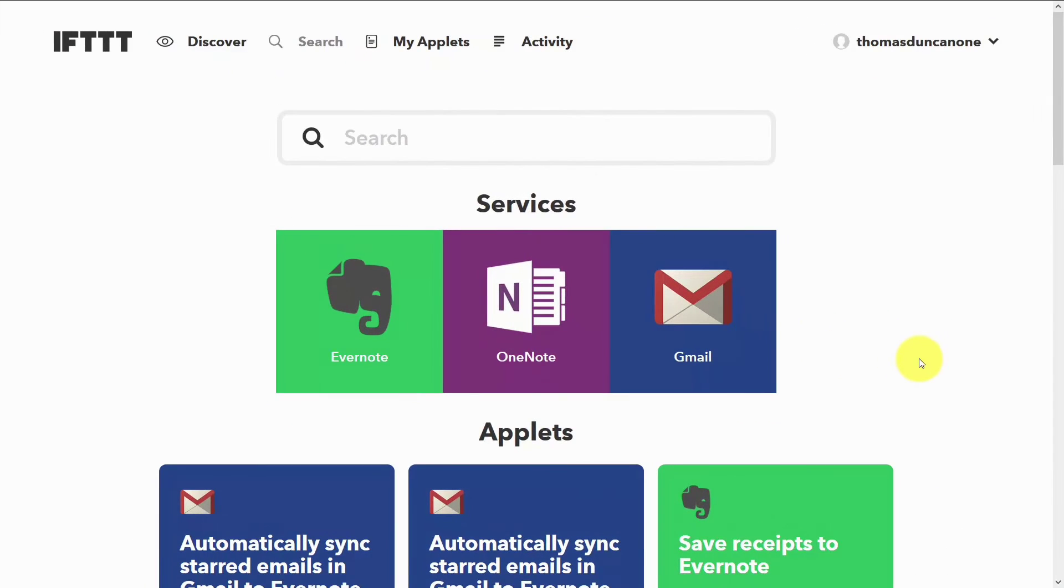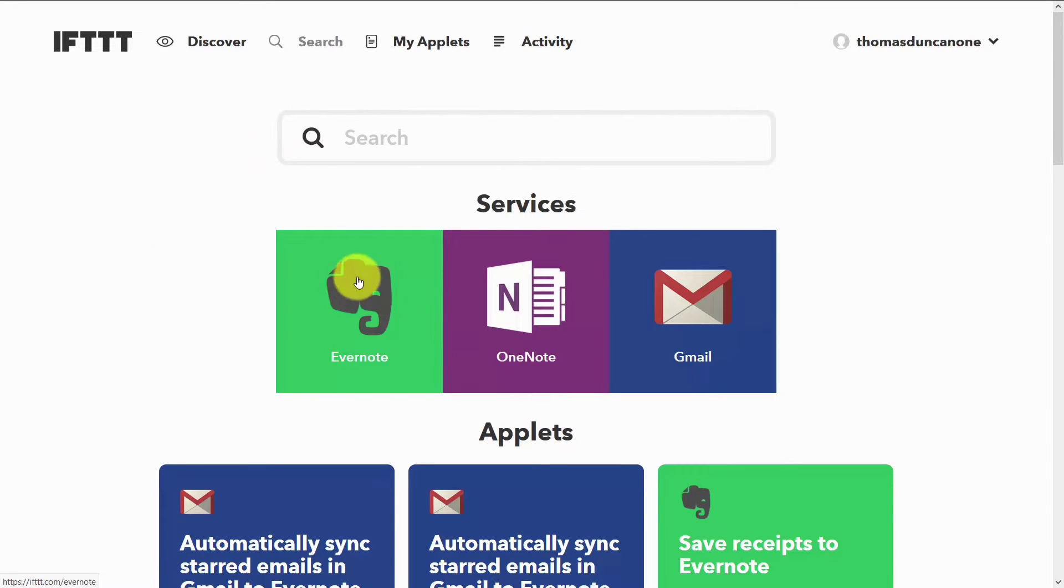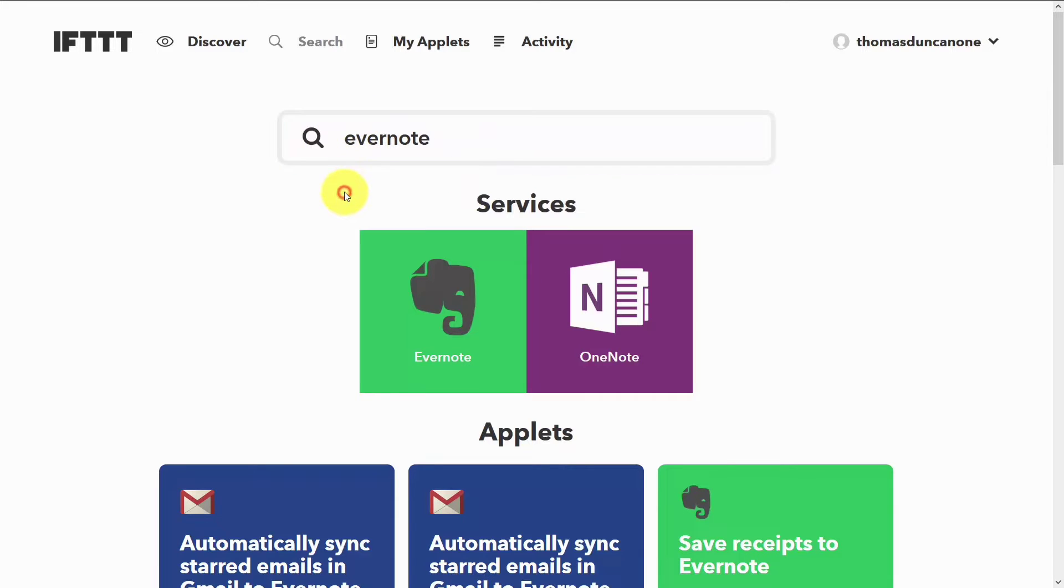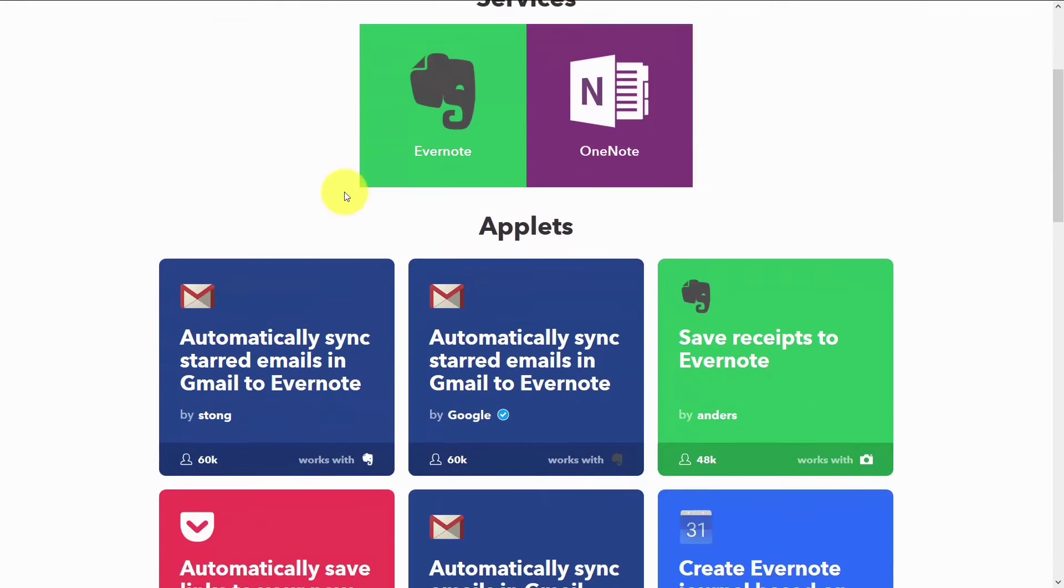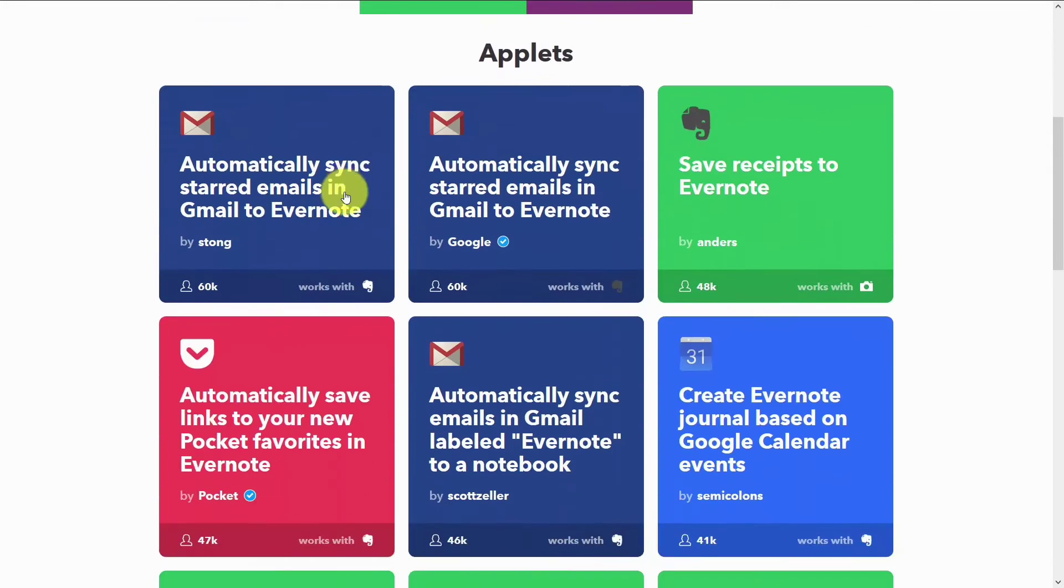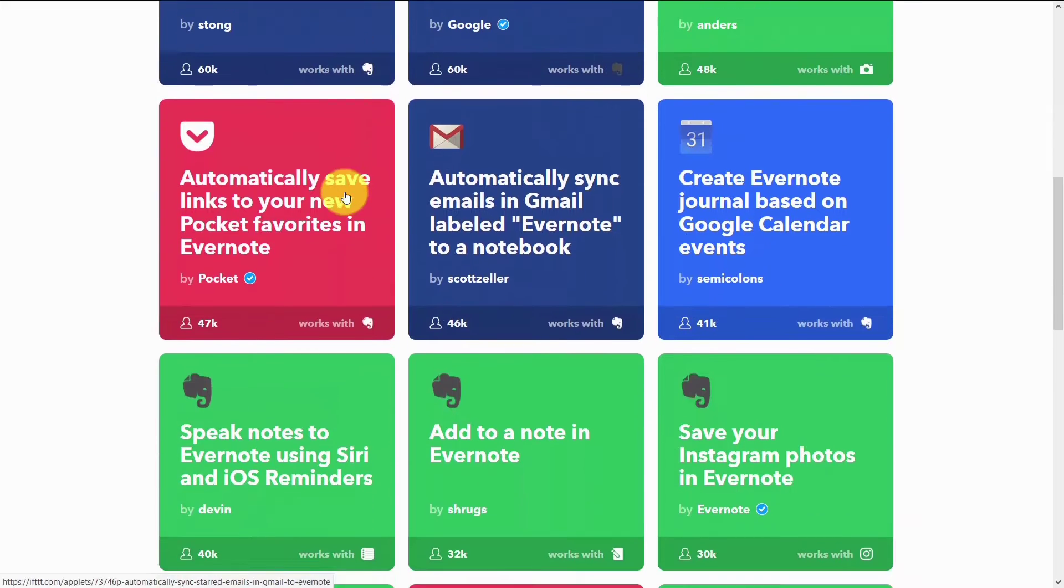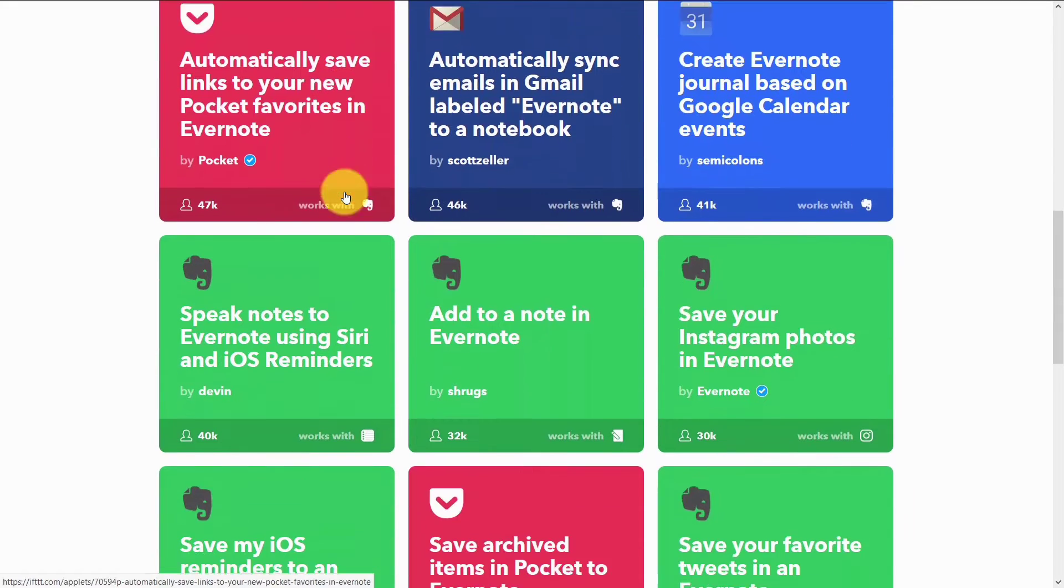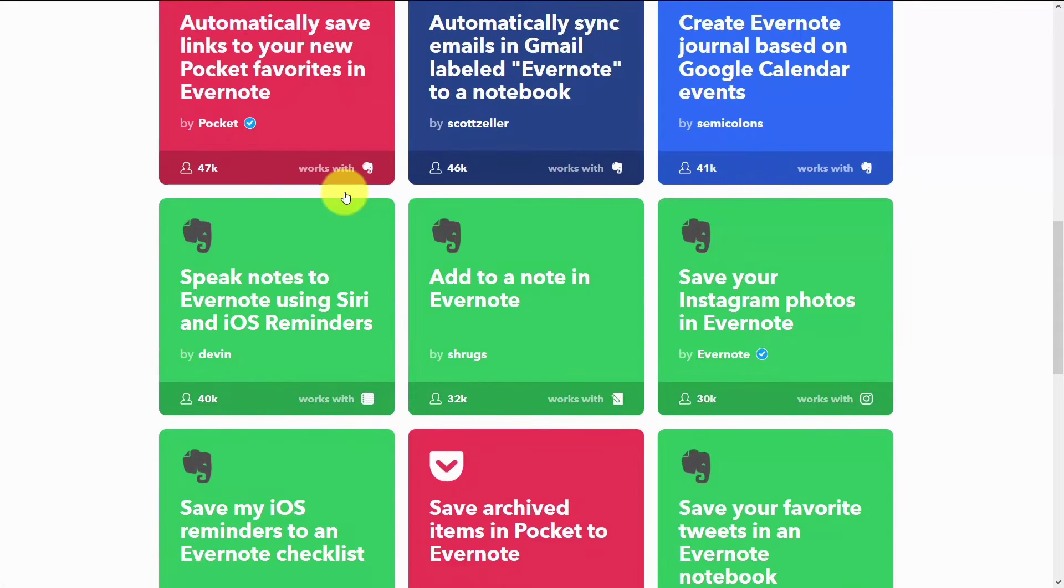But once you do that, you'll then want to come back to the main screen in IFTTT. And you'll want to know which services actually integrate with Evernote. So what you'll want to do is write Evernote into the search grid. And then you'll notice the applets that will come up at the bottom telling you which recipes are going to be available to connect two services together where one of them is going to be Evernote.